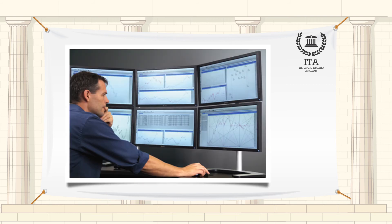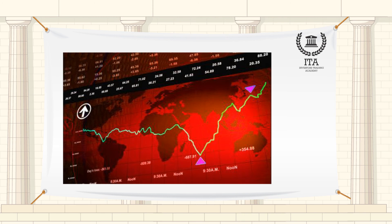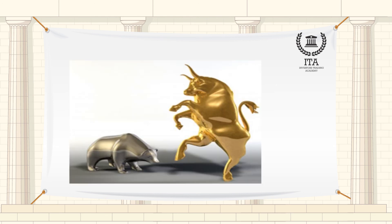Technicians also look for relationships between price, volume indices and market indicators. Examples include moving average, relative strength index and MACD. Other avenues of study include correlations between changes in options, implied volatility and put-call ratios with price. Also important are sentiment indicators such as put-call ratios, bull-bear ratios, short interest, implied volatility and so on.